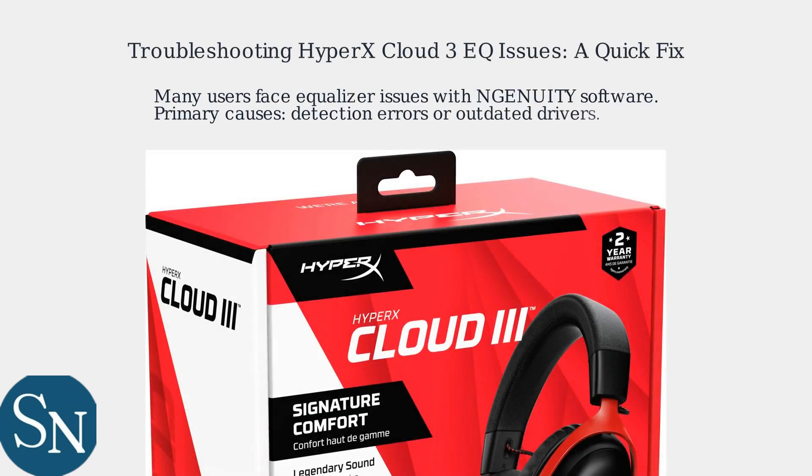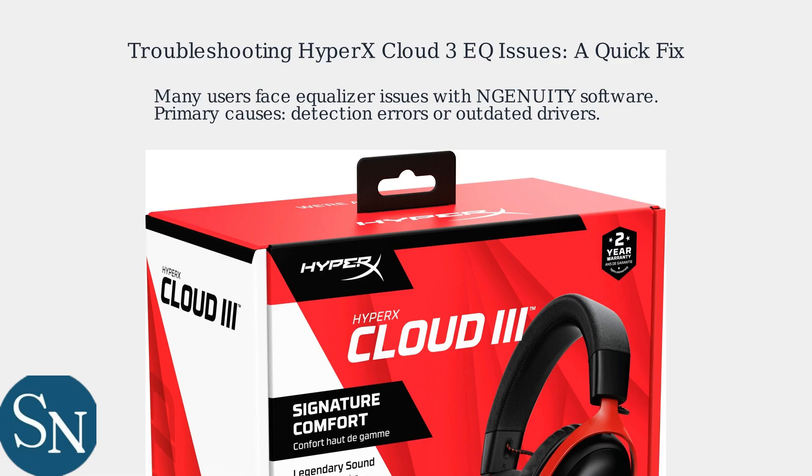Is your HyperX Cloud 3 equalizer not working? You're not alone. Many users face this with the NGENUITY software. The primary cause is often software detection errors or outdated drivers.